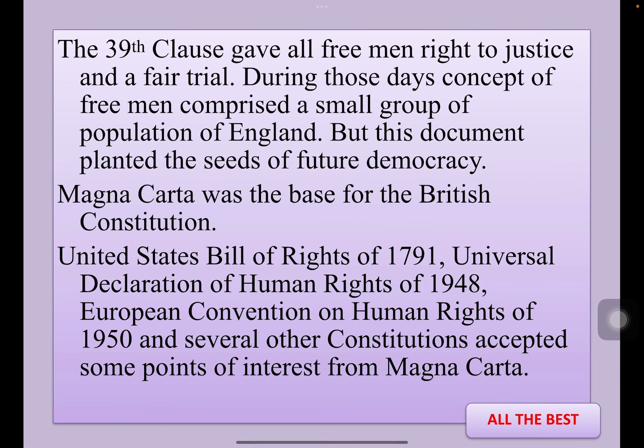The 39th clause gave all free men the right to justice and a fair trial. Here, free men means those who are not prisoners, foreigners, slaves, or some similar categories. During those days, the concept of free men comprised a small group of the population of England, but this document planted the seeds of future democracy.